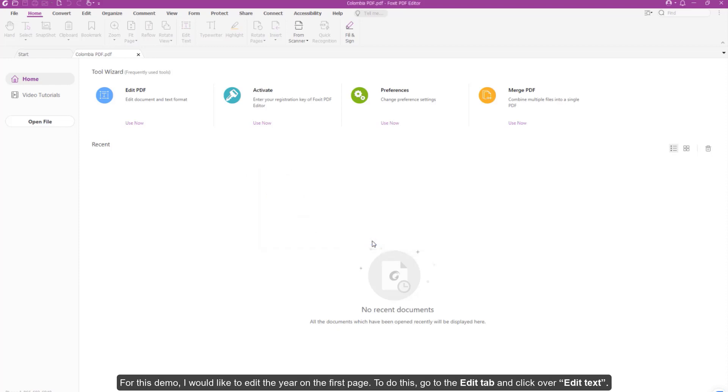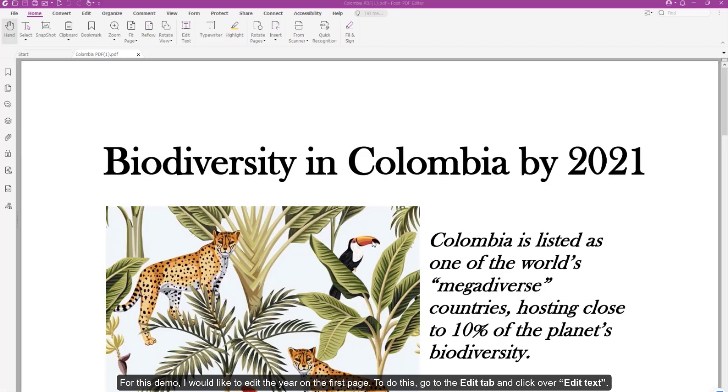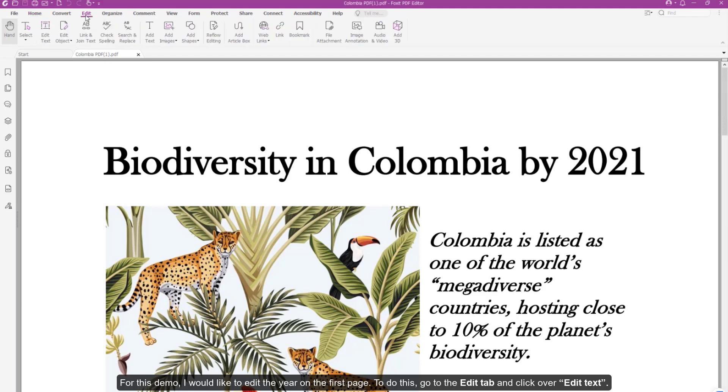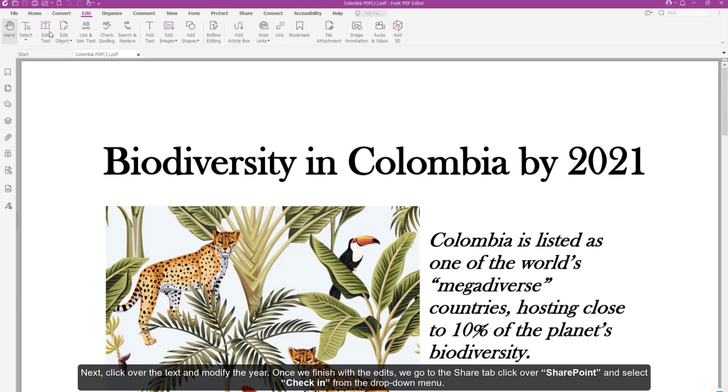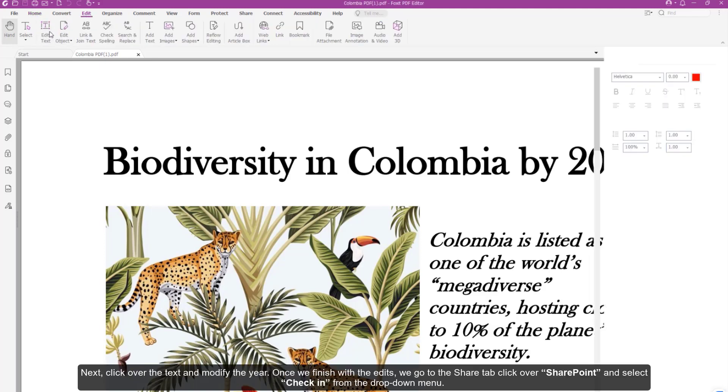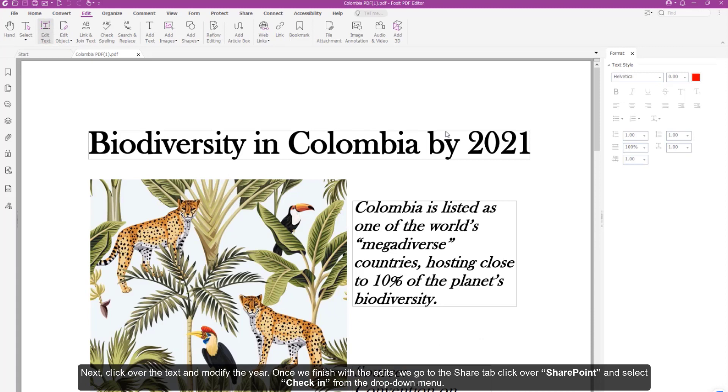For this demo, I'd like to edit the year on the first page. To do this, go to the Edit tab and click Edit Text. Next, click over the text and modify the year.